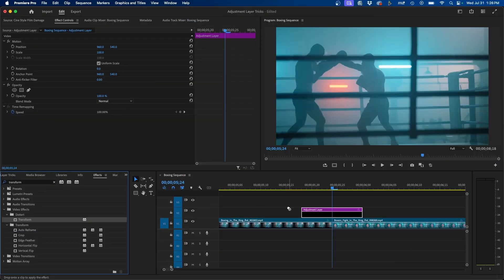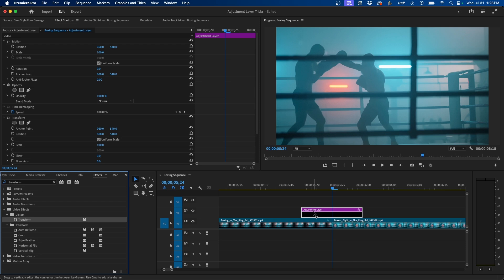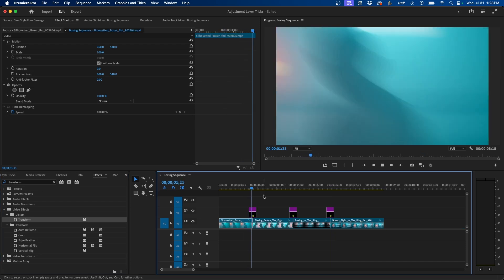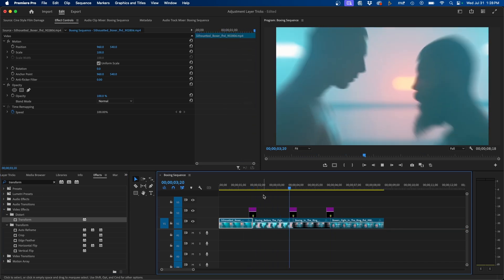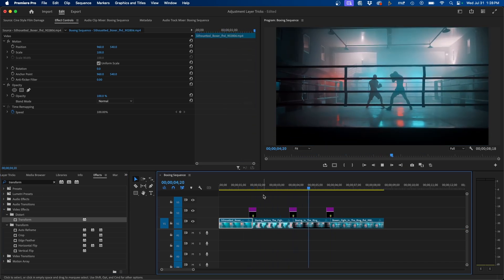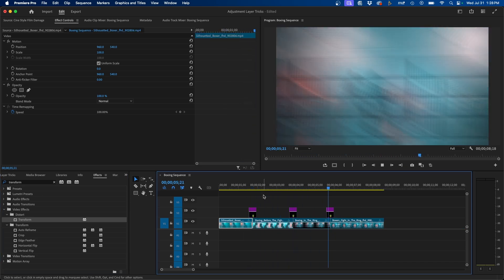An adjustment layer inside Premiere Pro is a blank layer that you can add effects to and apply it over your clips in your timeline and those effects will be added to the clips underneath it. You can use this in a variety of different ways.